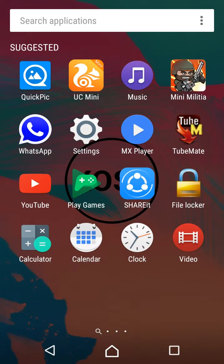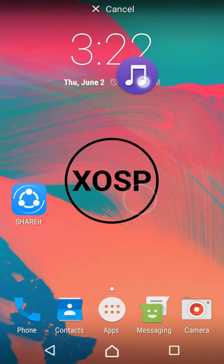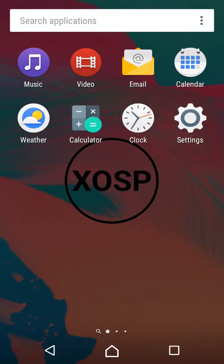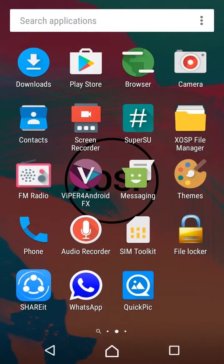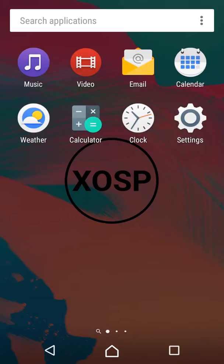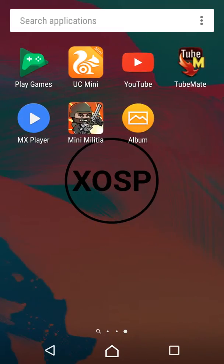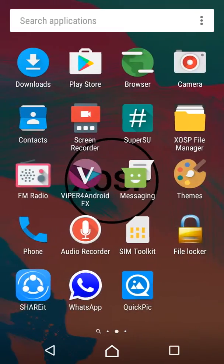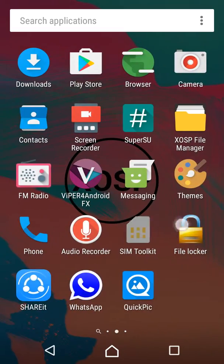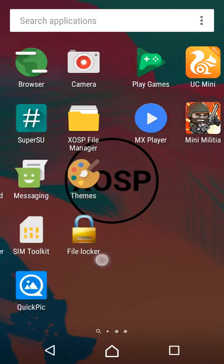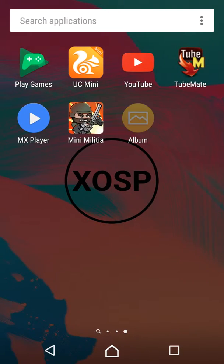Music is Sony Xperia music as you can see here. Music, video, and album are the Sony Xperia apps, but the album is not working as it shows unfortunately stopped.